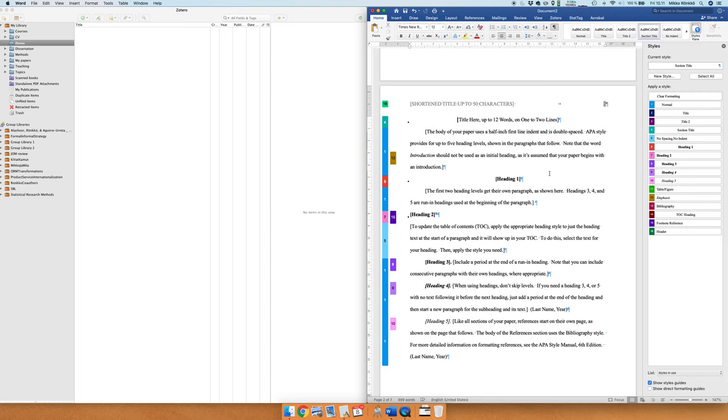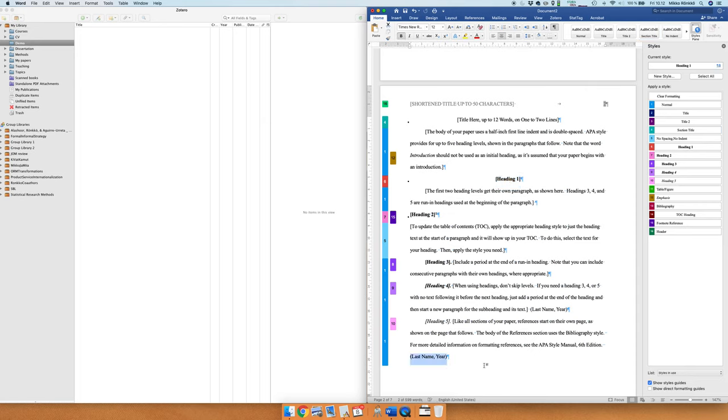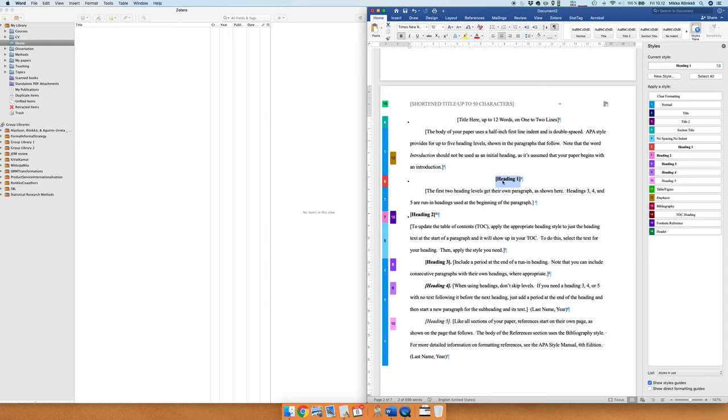And then we get to actually the writing of the paper and now we can see that these different headings are here. So you of course delete all these things and write your own, or you can start writing your own things over these headings. But they show you the different styles that are used. So headings use Heading 1, Heading 2, Heading 3 and so on.